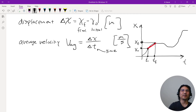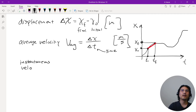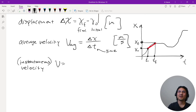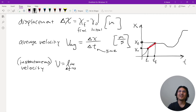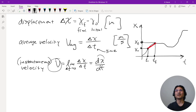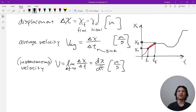Next vocabulary: instantaneous velocity. You don't need to say 'instantaneous' — if you just say 'velocity' that implies instantaneous velocity. This is the calculus version: you take the limit of your average velocity as delta t goes to zero, which is the same as saying the derivative. So velocity is the time derivative of position, dx/dt.